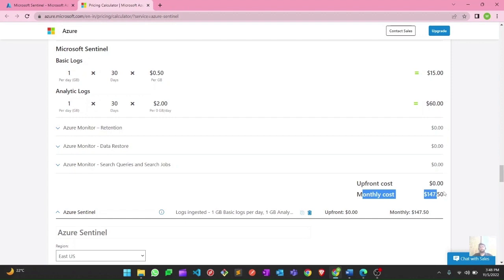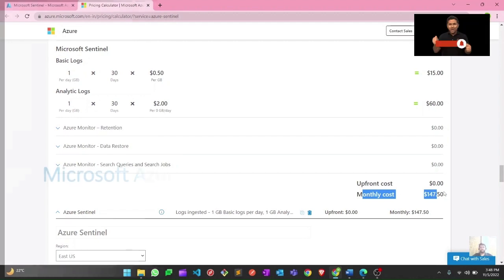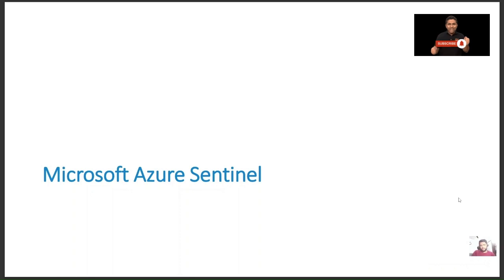If you want to get familiar with Microsoft Sentinel, you can use the trial version for 31 days and get comfortable before configuring it in a production environment with full knowledge of the costs. That covers the three topics on our agenda today. I hope this has been informative — see you in the next one. Thank you.